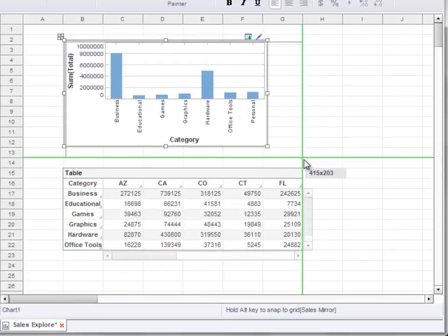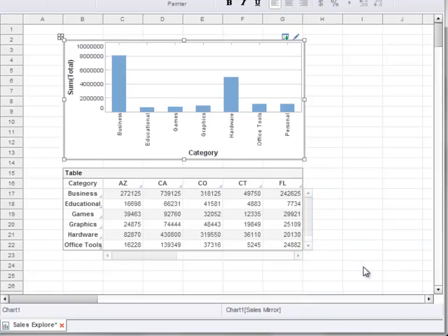Note that when you resize a component and the component dimensions align either with the grid or with another component, green highlights are indicated on the dashboard. This will help you to lay out components that are aligned with one another.